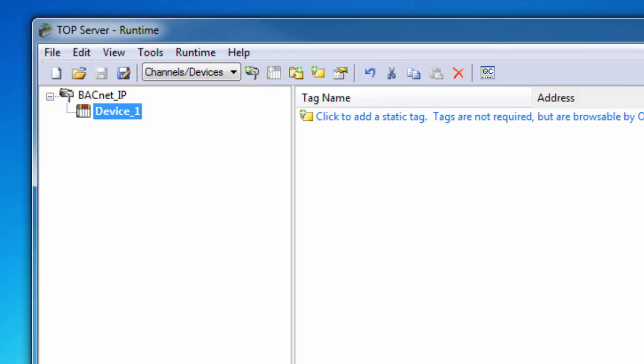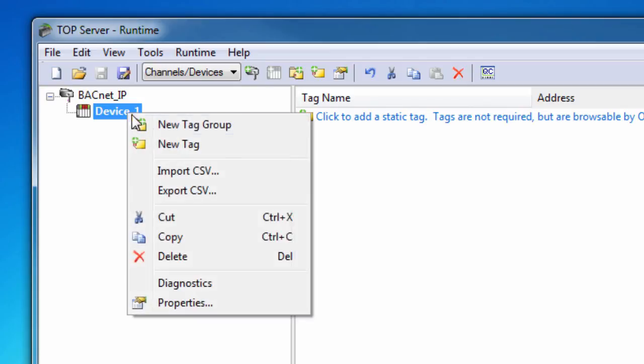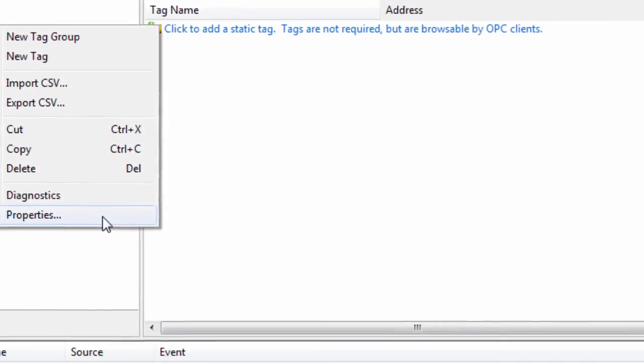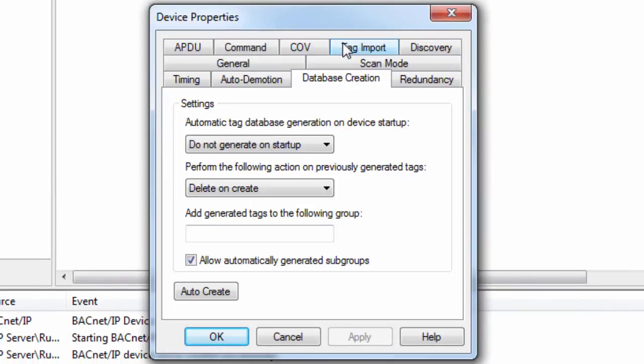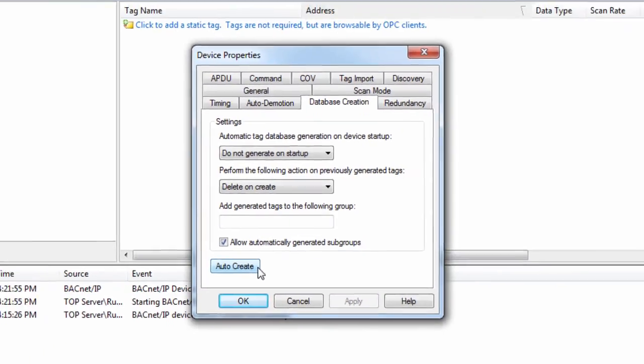Tags can either be accessed dynamically from your client application or using a static address in the server. Static tags can be generated manually or generated automatically using the database creation feature. To auto-generate the tag database, go to the device properties and navigate to the database creation tab. Clicking the auto-create button will generate static tags in the server using the addresses in the controller or import file.